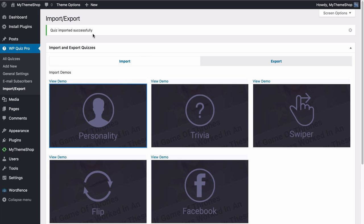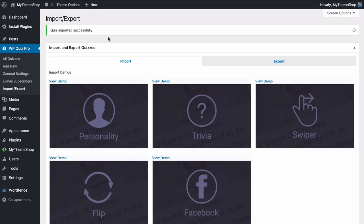The plugin tells you that the quiz has been imported successfully once that's done. I'm just going to go ahead and import all of the demos here. It's worth mentioning that if you have content on your site already — perhaps from the WP Quiz Free plugin — then you don't want to import this demo content as you're going to get the two mixed up.